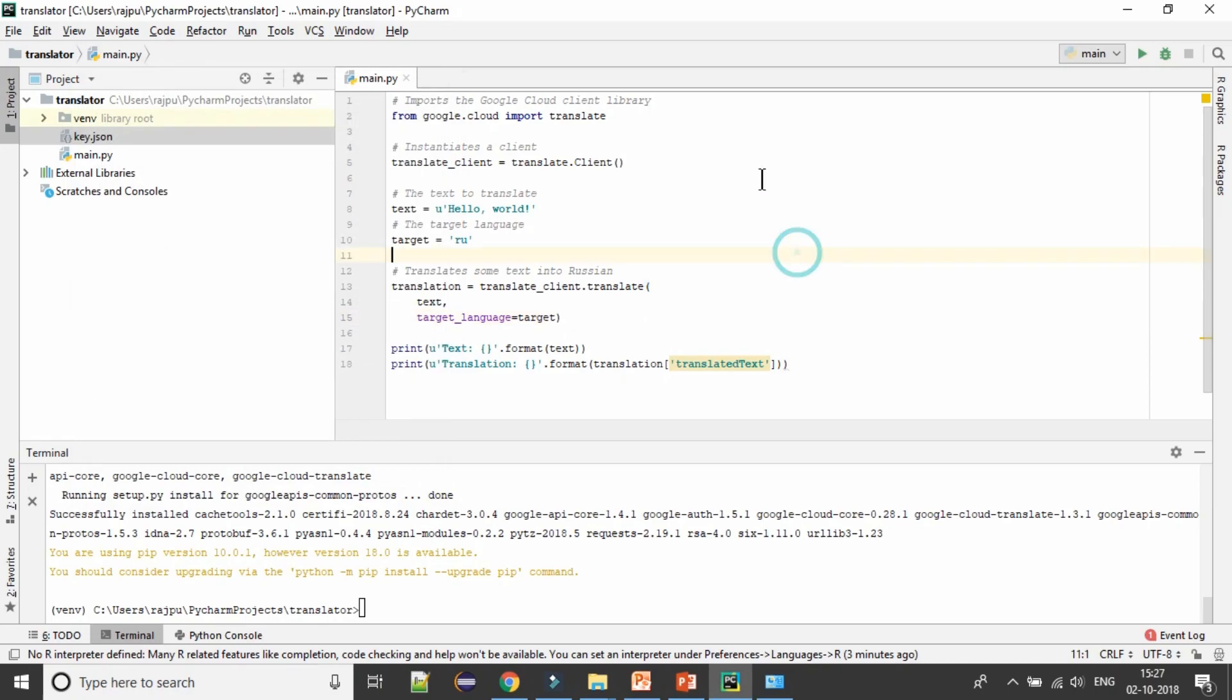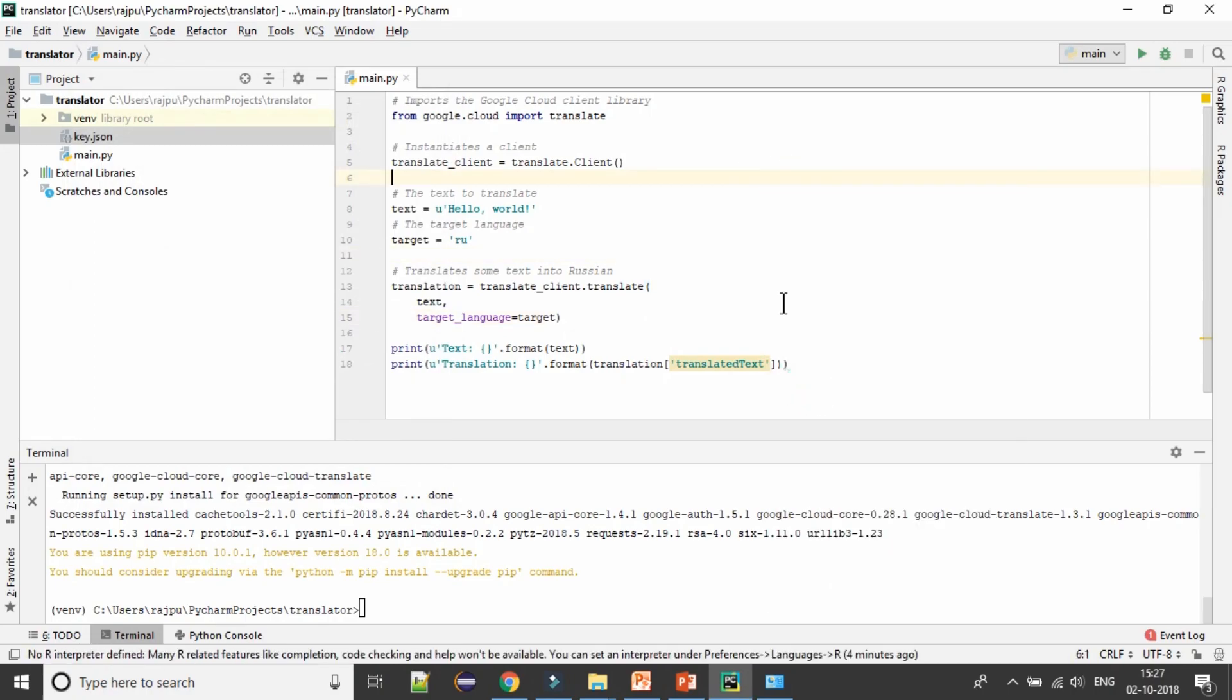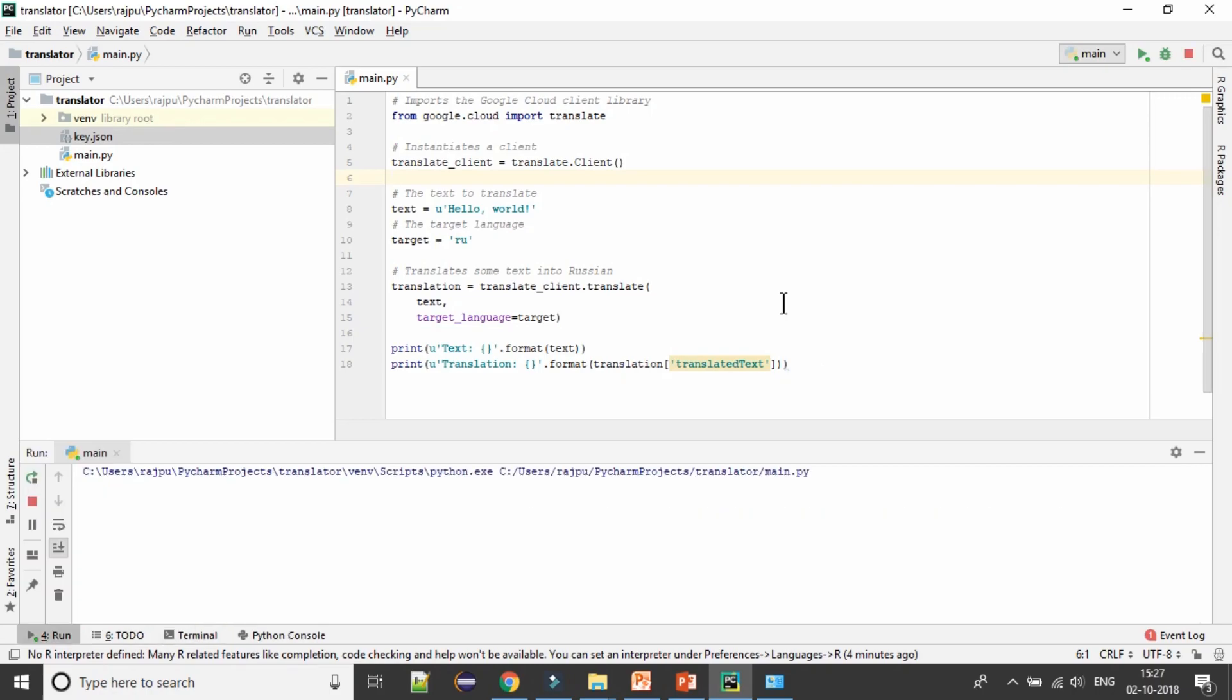Just cancel it and run it. Right click on the script and run. Let's see whether we are getting any error or not.